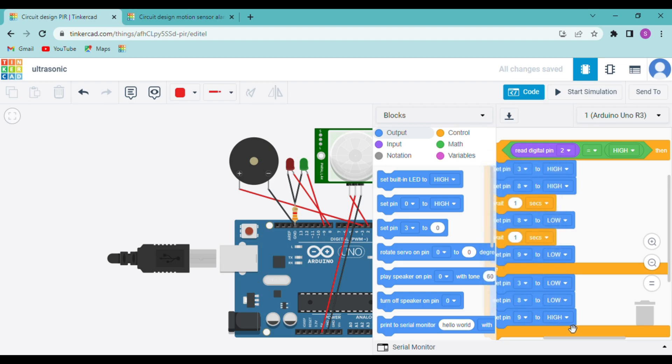So now our code is ready and you can run the simulation so you can understand what we did.